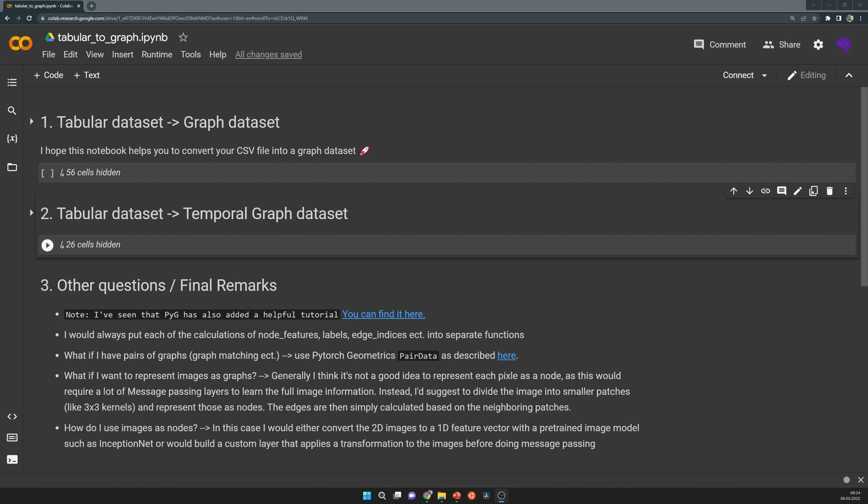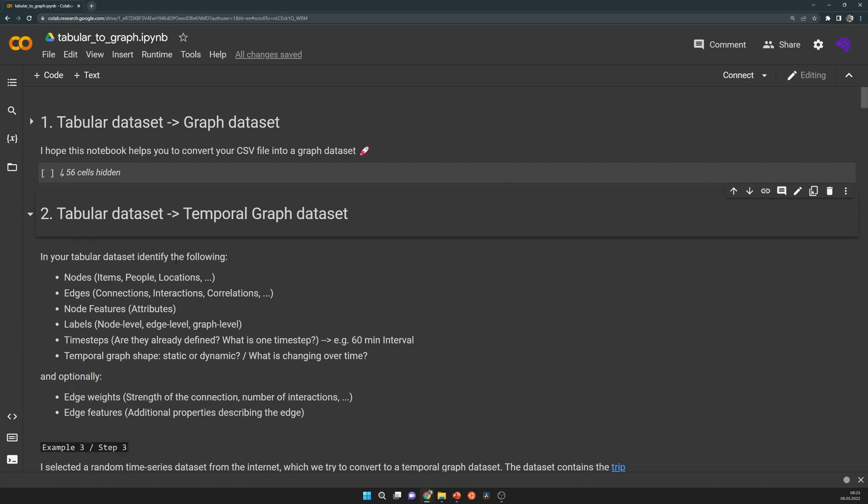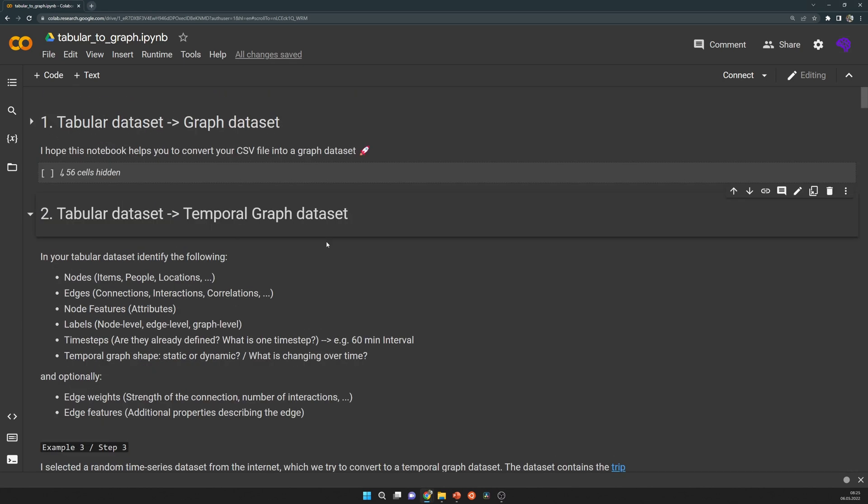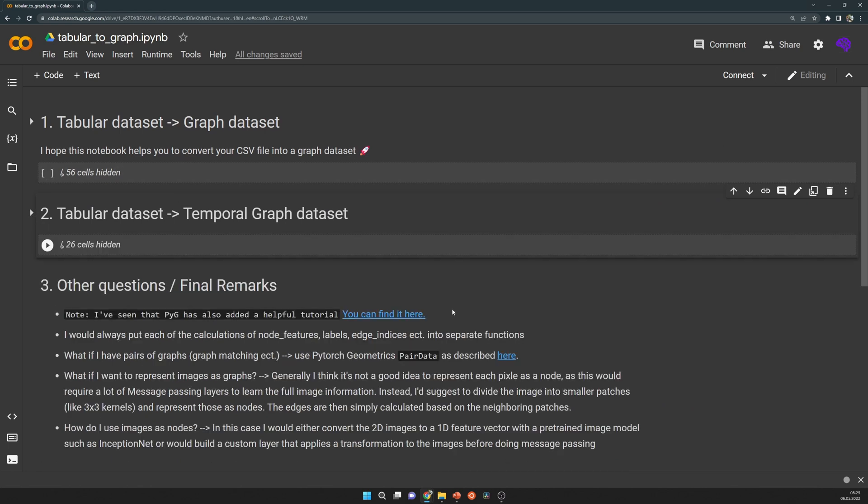So that's pretty much it. I hope this helps you to build a temporal graph dataset. As you saw, it's not very straightforward to do that. But I guess if you follow the steps I've outlined here, you will end up with a good solution. Of course, let me know if you find any caveats or anything that will not work the way I described it here. Thanks for watching and see you soon in a future video.